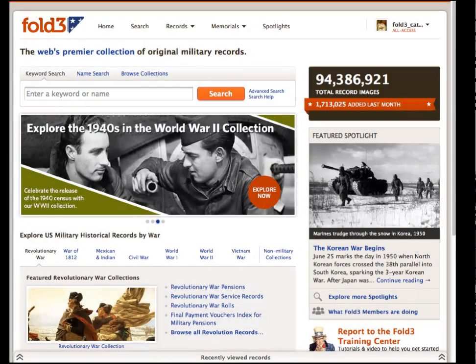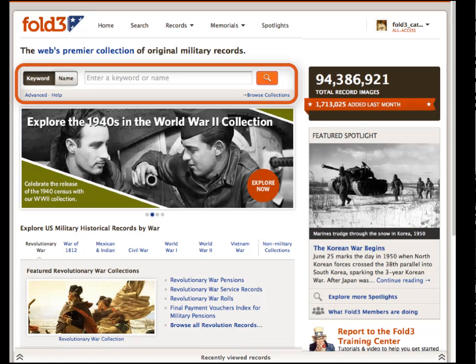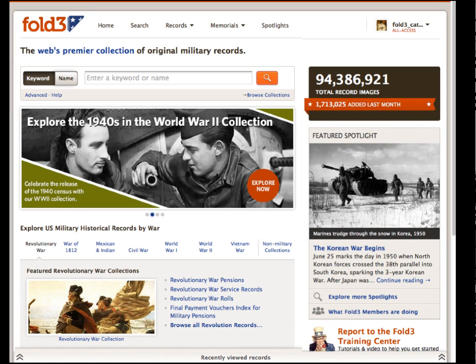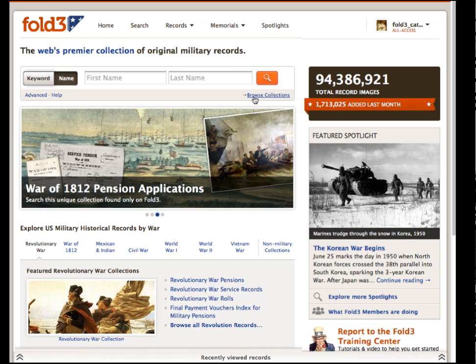Welcome to Fold3. This tutorial introduces you to our new search interface. Instead of using the previous search area, you will now see a new search region. It's fundamentally the same, with a box for keyword searches and name searches, and a link to browse the collections.